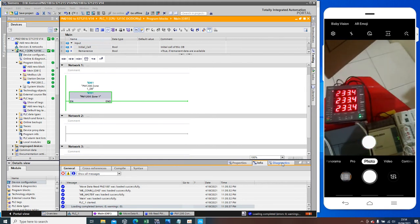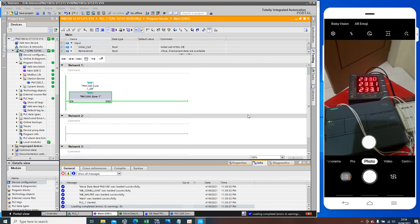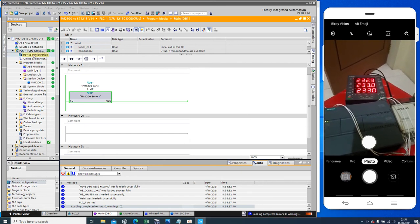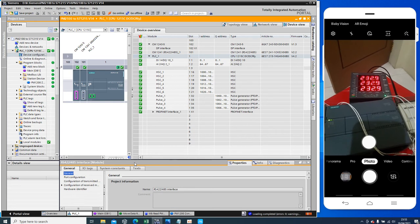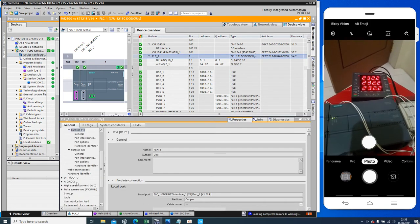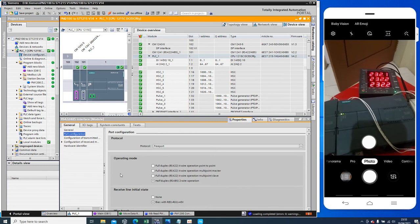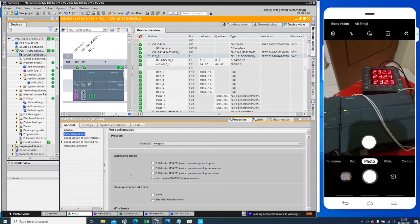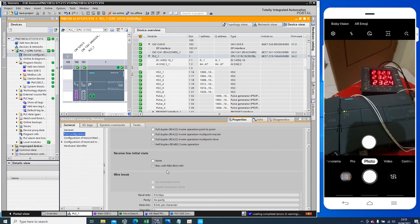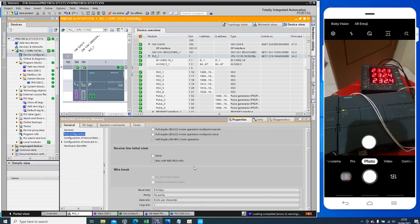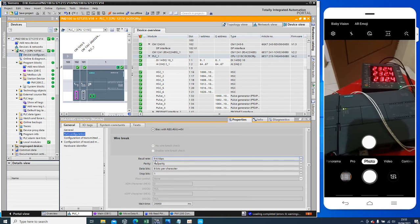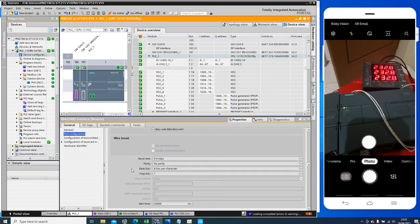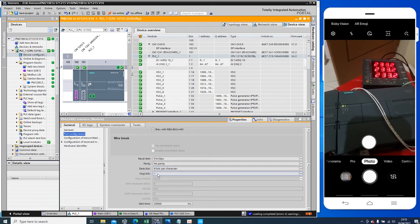Now I want to show you about my PLC parameter setting. Protocol Freeport operating mode half duplex receive line initial state bias with RTU. This is like normally and my baud rate like this, 9.6 kilobits per second, parity non, creative data bits. This is the stop bits one.